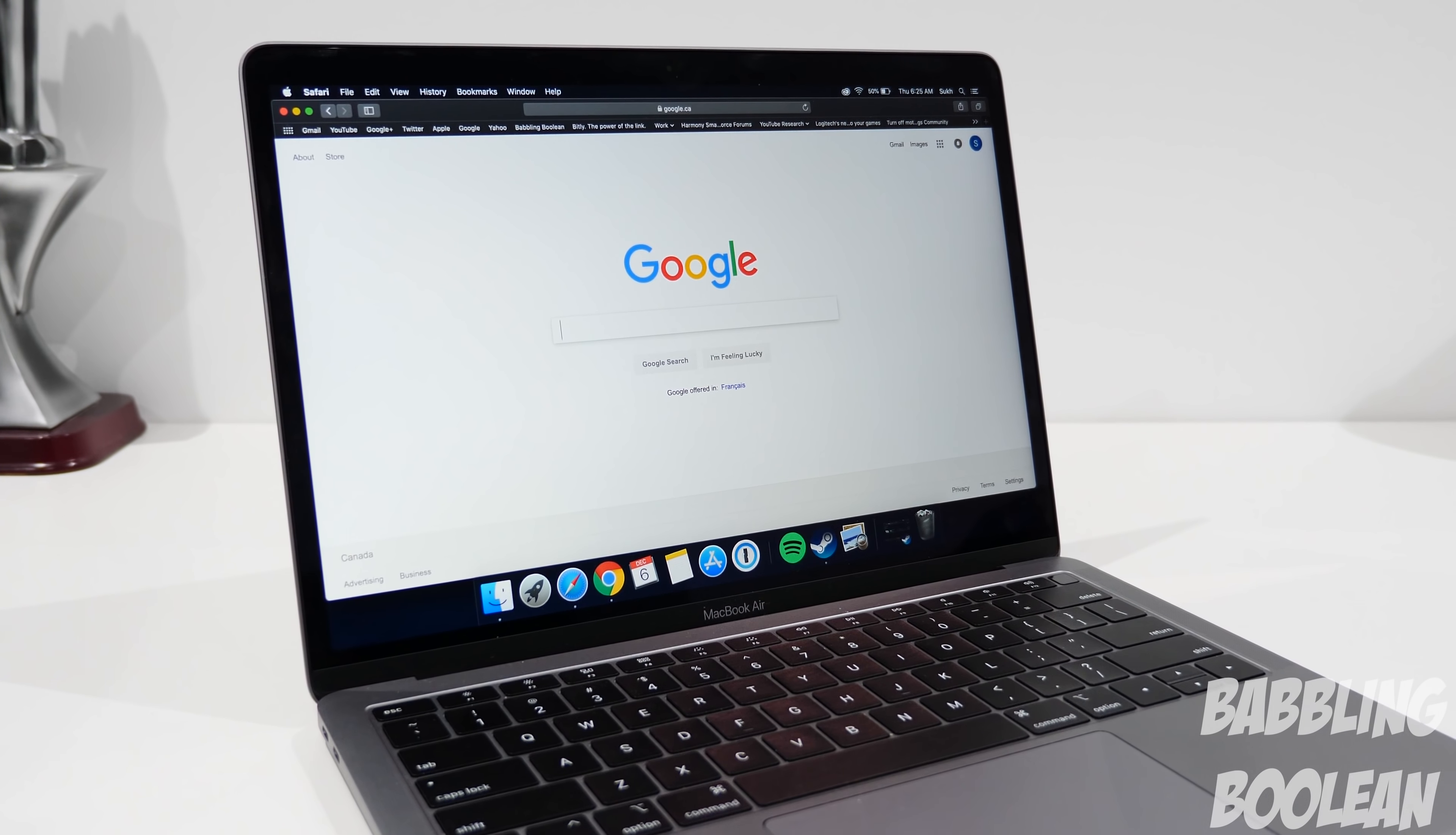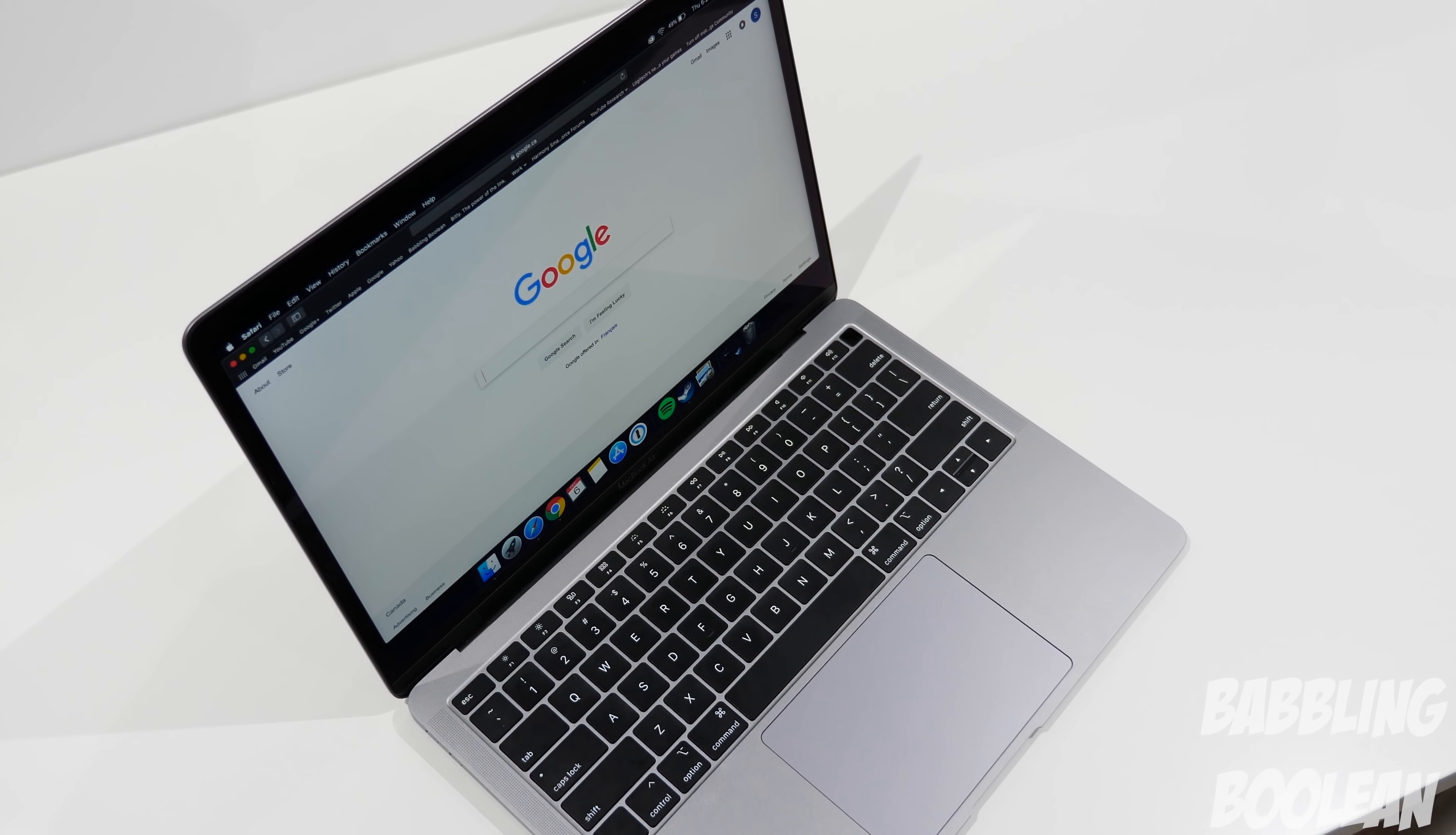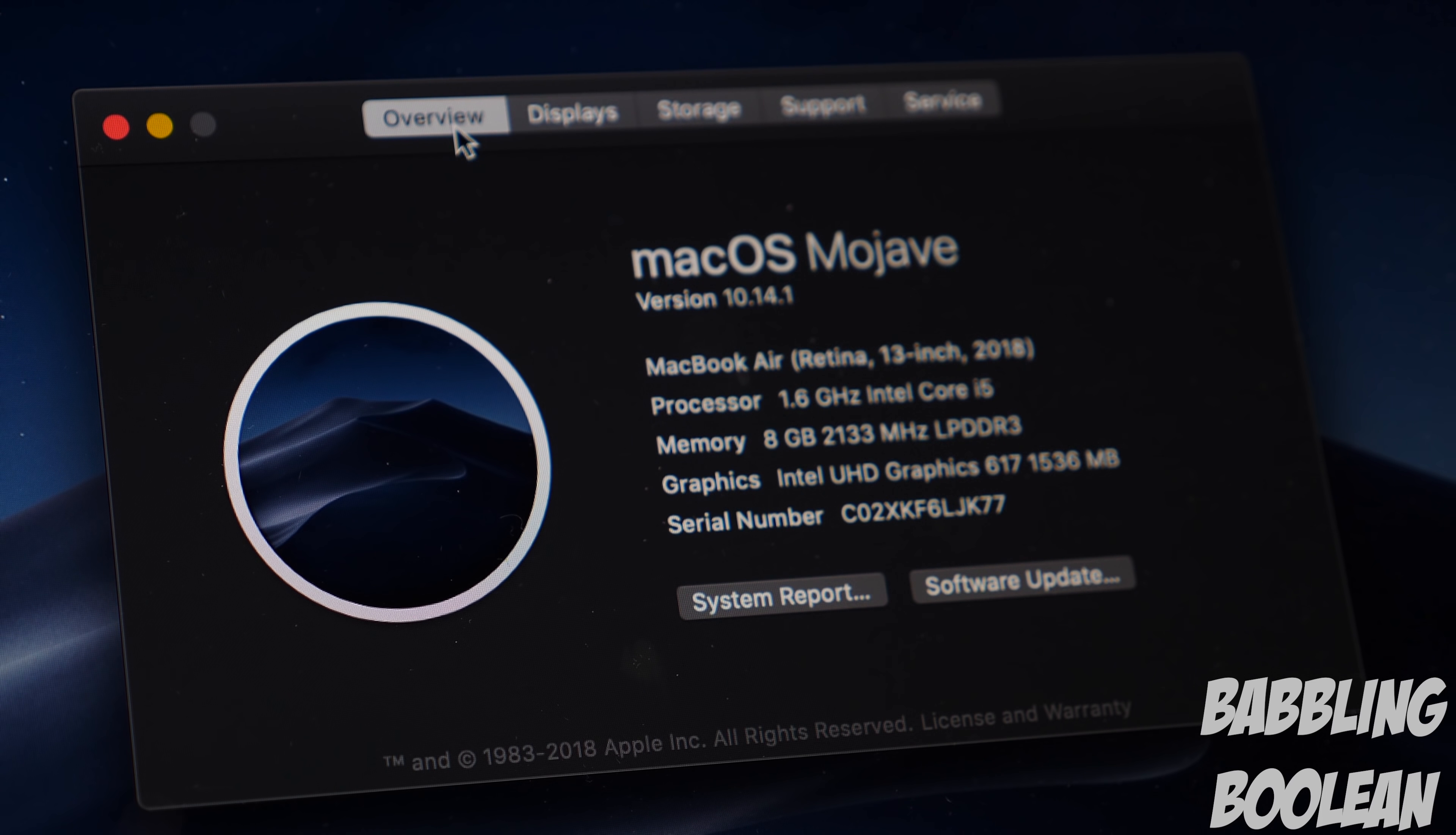Now the specs of my version is 1.6 gigahertz dual-core 8th gen Intel Core i5 processor, 8 gigs of DDR3 RAM, 128 gig SSD, and integrated Intel UHD Graphics 617, which is $1200 Canadian. That's disappointing as it's only $100 cheaper than the base MacBook Pro model, and the $100 price difference is pretty much the same thing down south of the border in the US. I'm not sure why they increased the price this much on this MacBook Air model, but it is a bit disappointing.